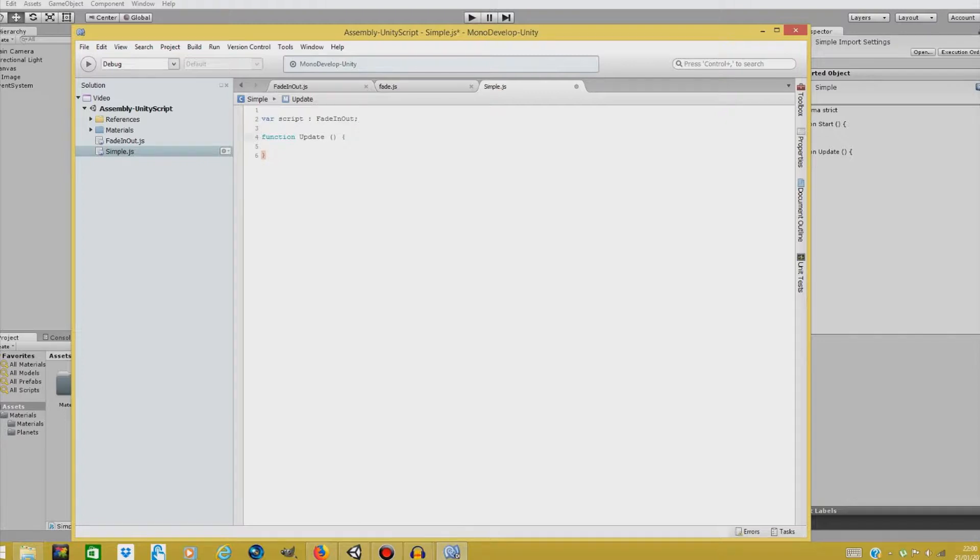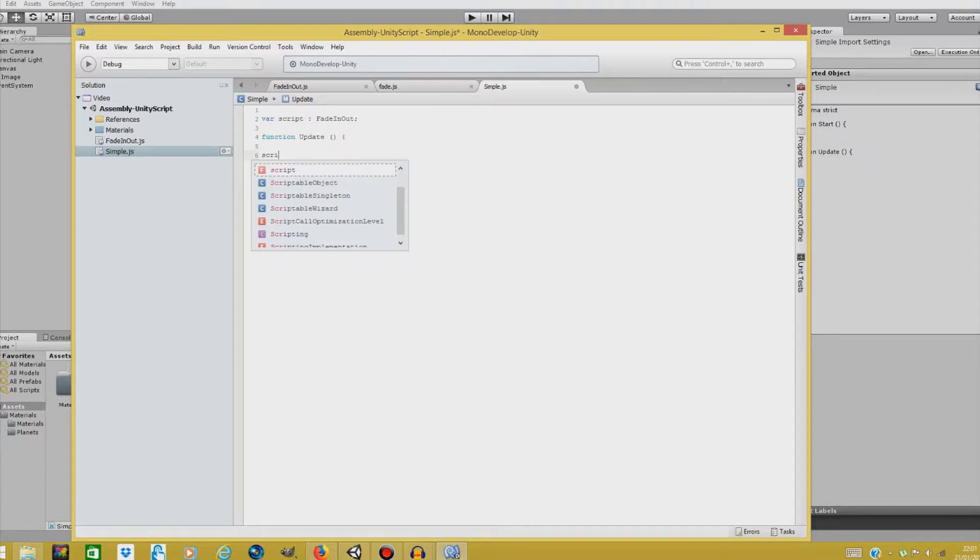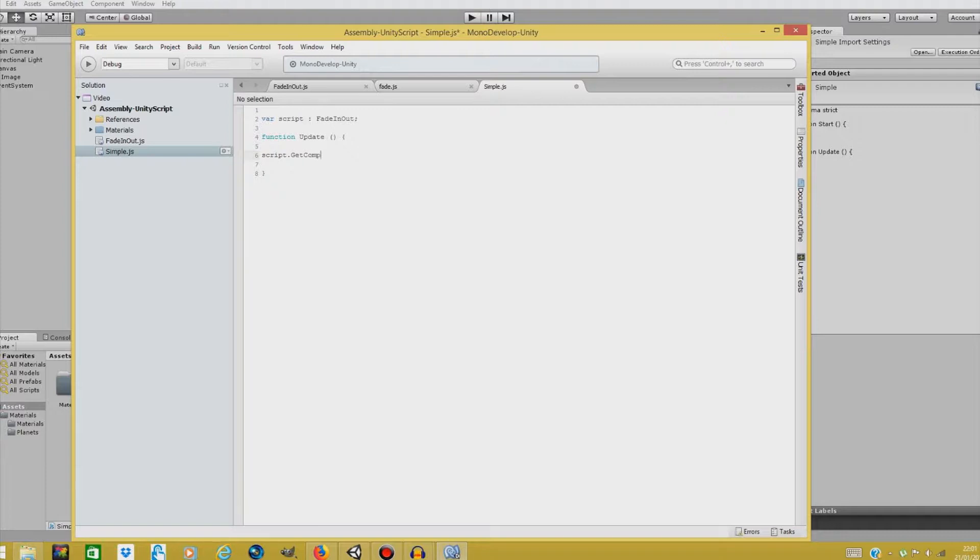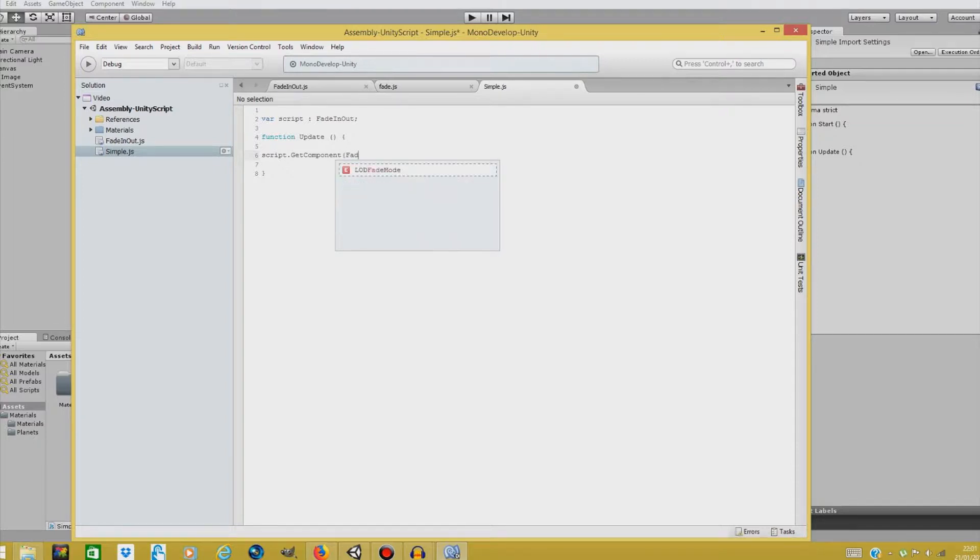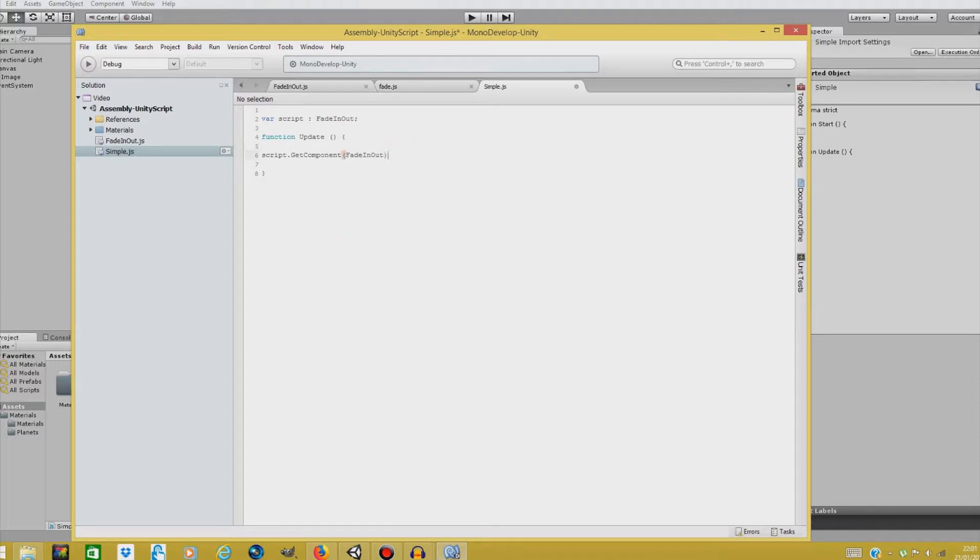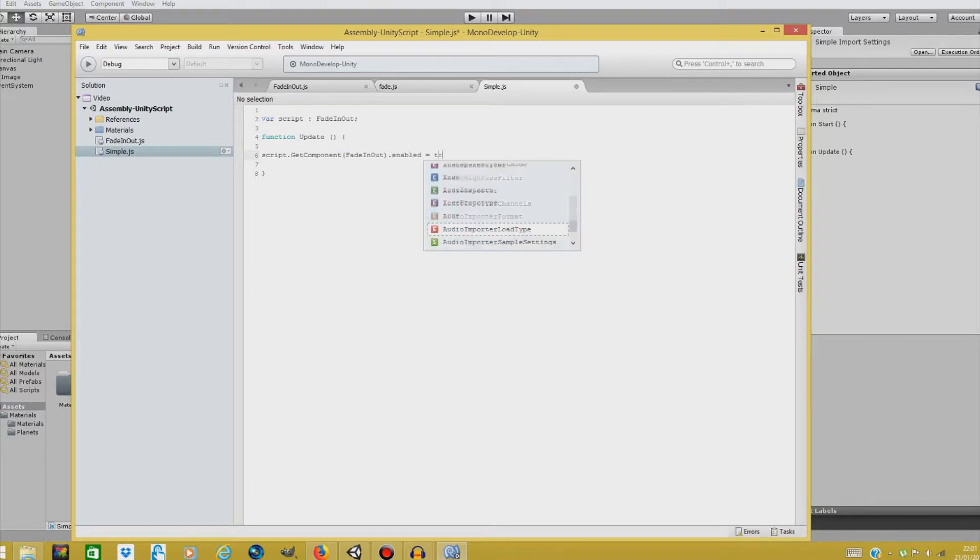And in function update, we'll be turning on our fade in out script. So for this we'll just type a simple line of code script dot... We'll be getting a fade in out component from our script object. So we'll just type in here fade. So for this, fade in out. Close our brackets.